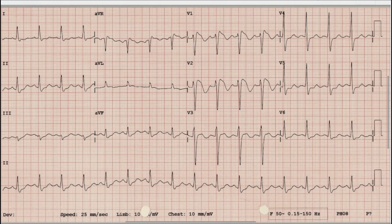The first thing we look at is the presence of upright and prominent P waves before each QRS complex. These upright and prominent P waves before each QRS complex in the rhythm leads indicate that the rhythm is sinus.